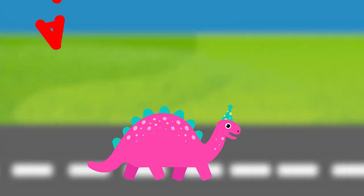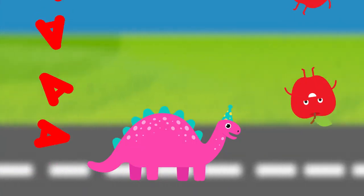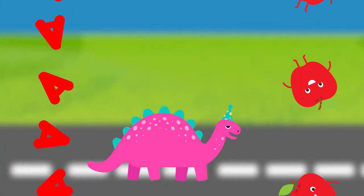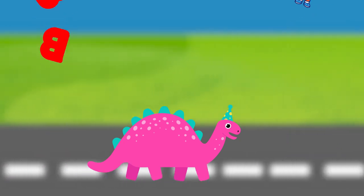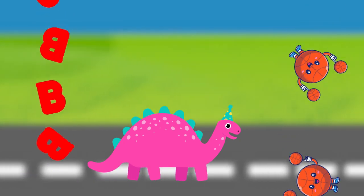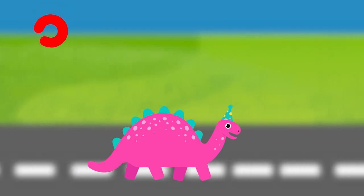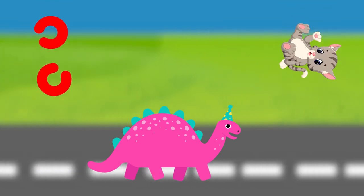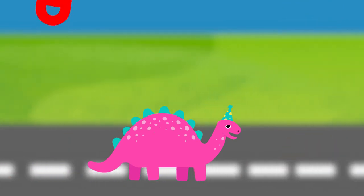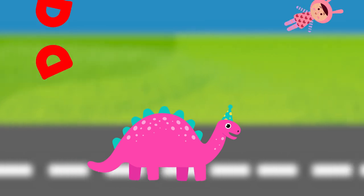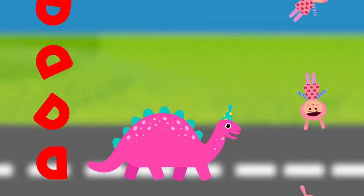A is for apple, a-a-apple. B is for ball, b-b-ball. C is for cat, c-c-cat. D is for doll, d-d-doll.